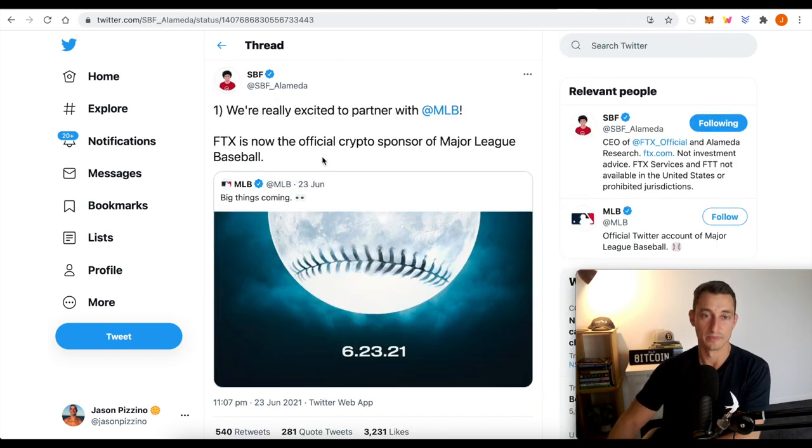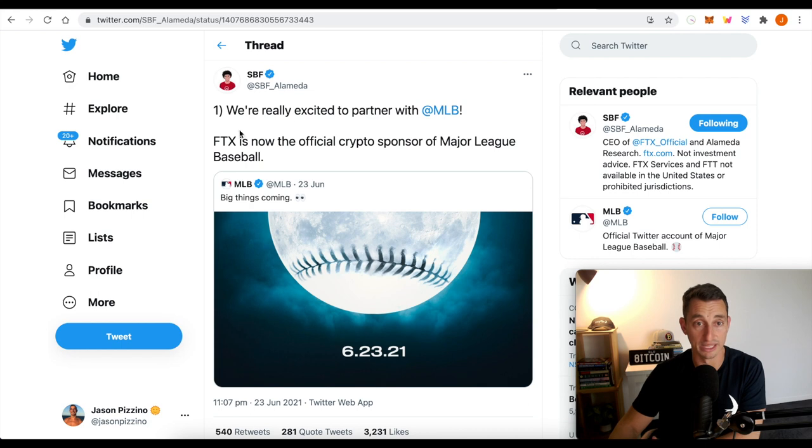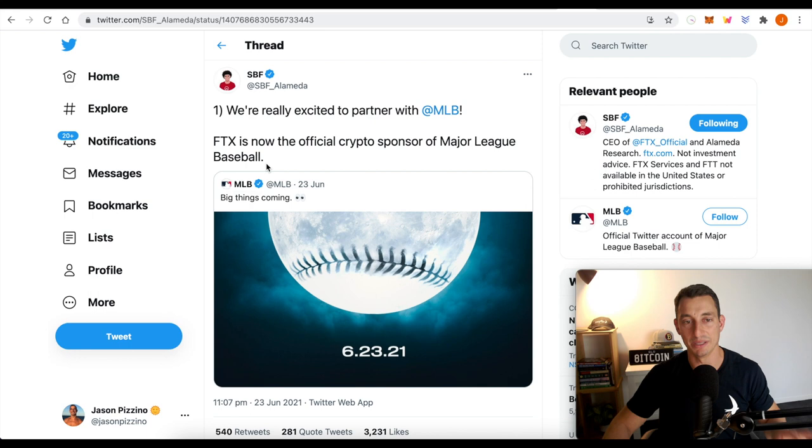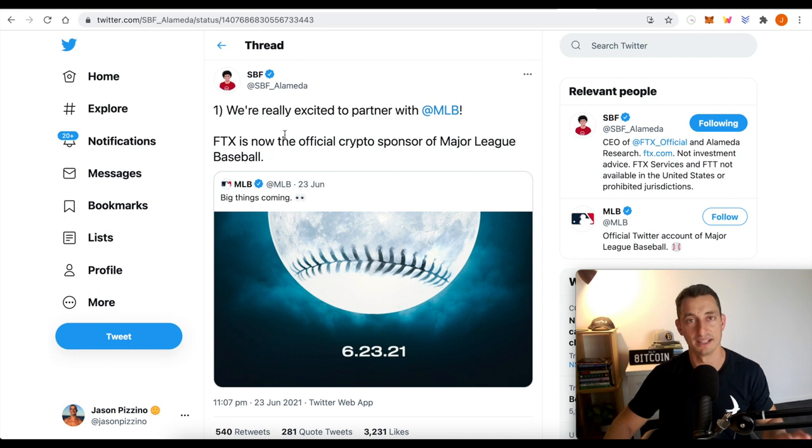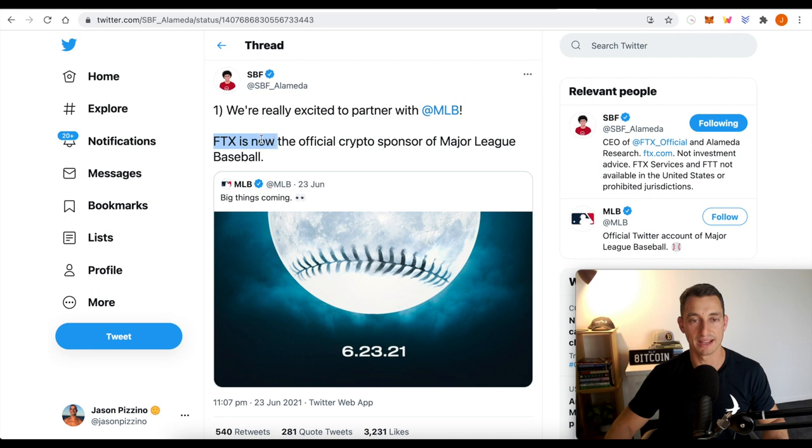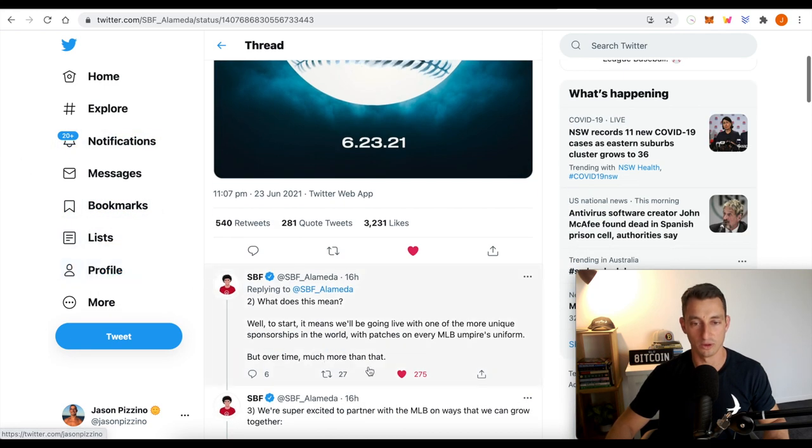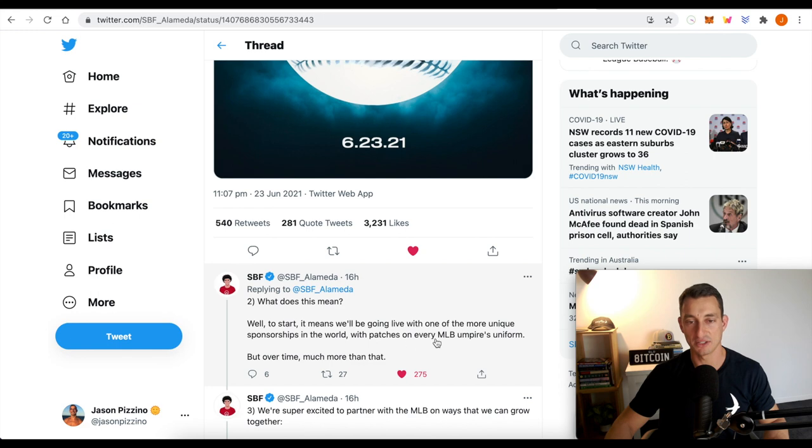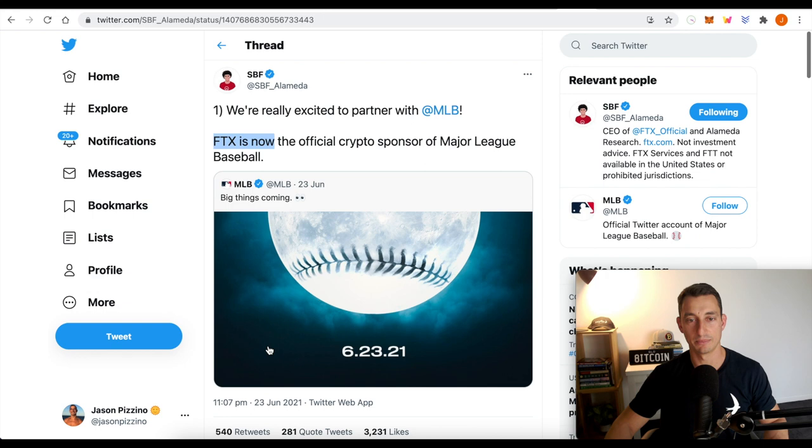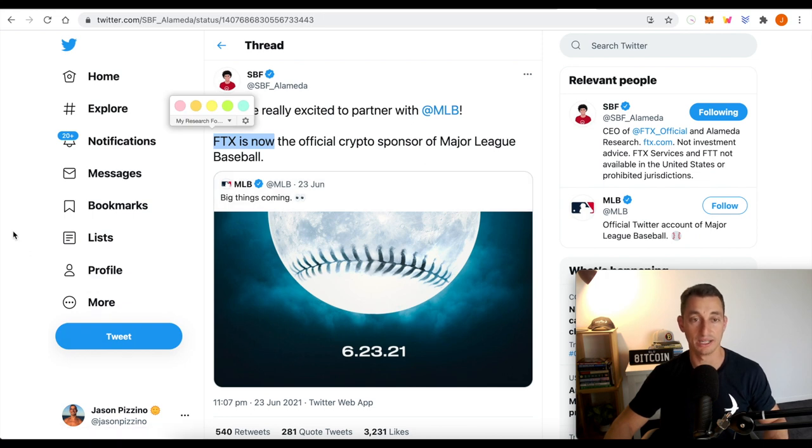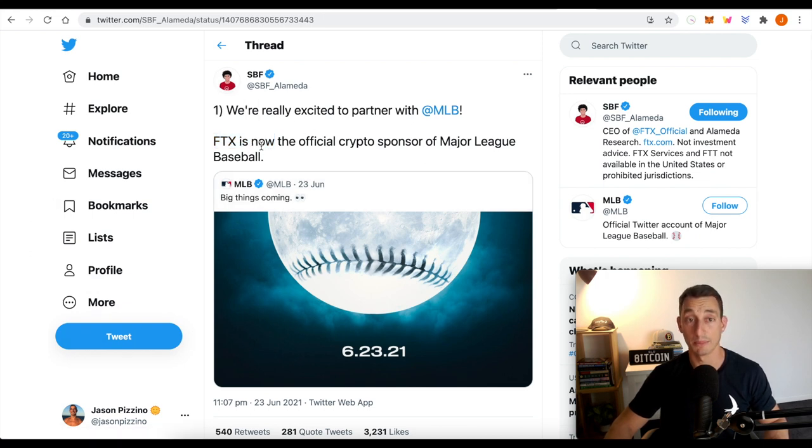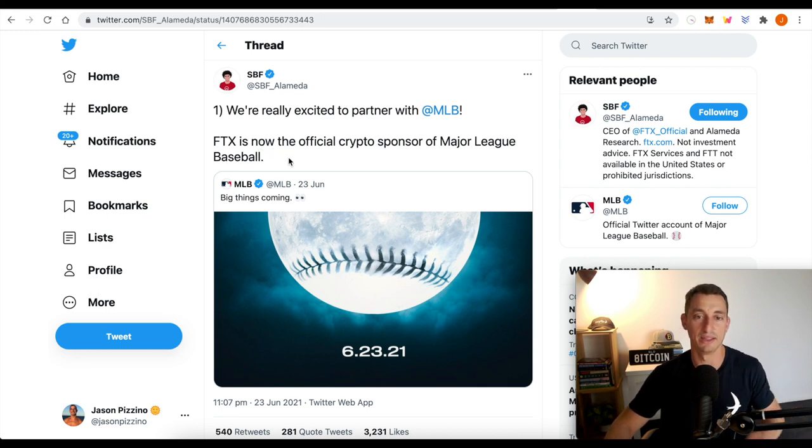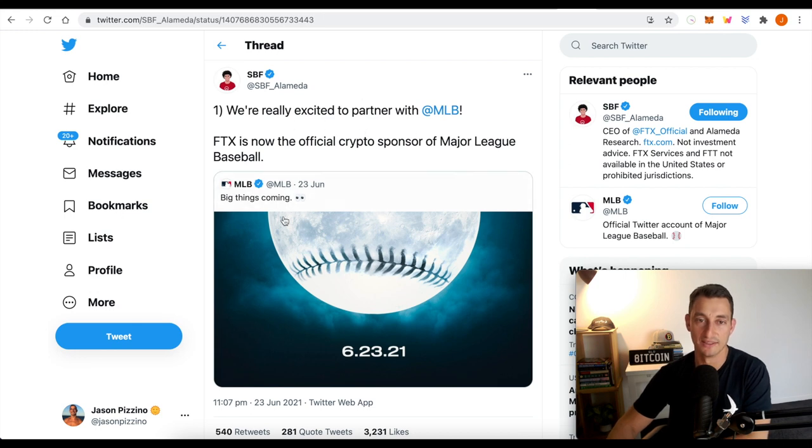FTX news. But this is good for cryptocurrency altogether. Sam from Alameda and FTX Exchange, he is making the big plays in cryptocurrency. Going after the Major League Baseball, there's going to be FTX logos on all of the umpires with patches on every MLB umpires uniform. So it looks like they're really making big plays at sport. We've seen FTX go for Miami, the Miami arena.